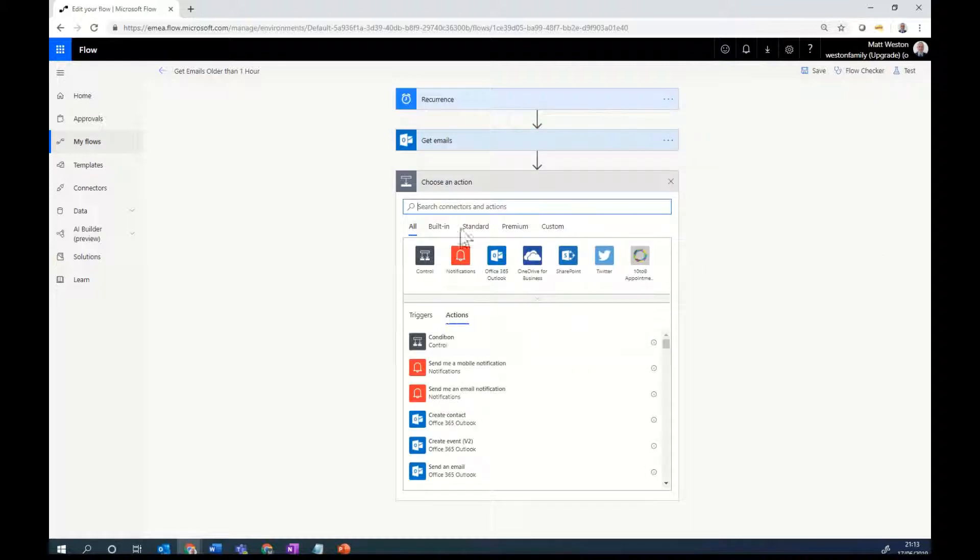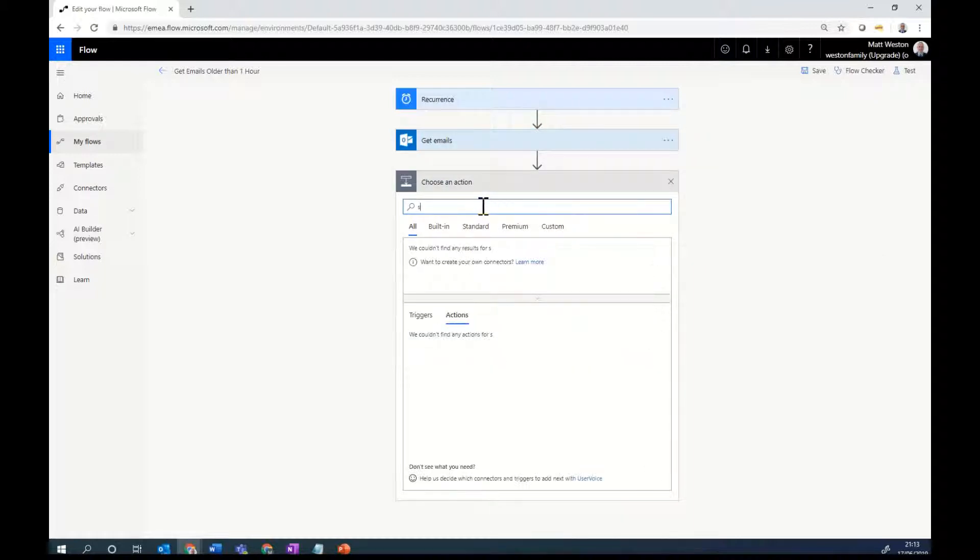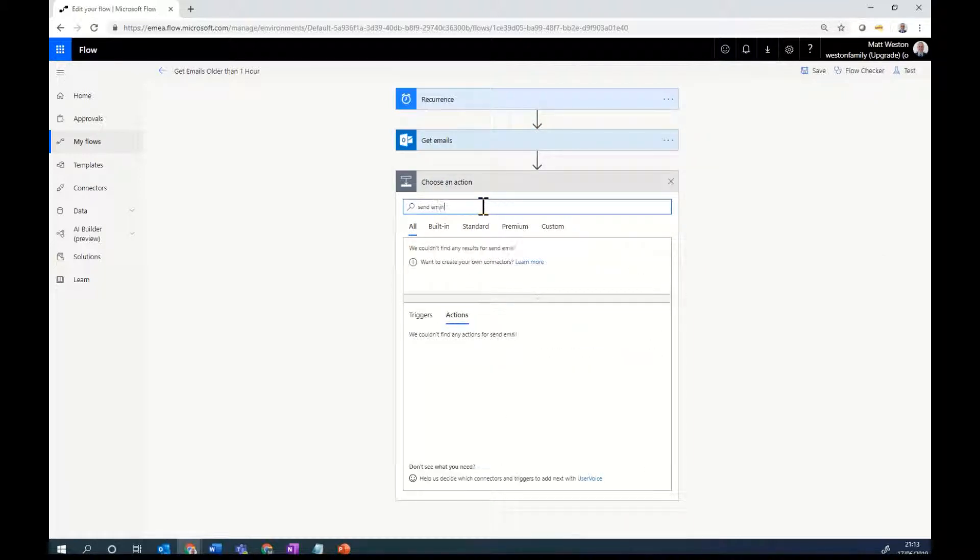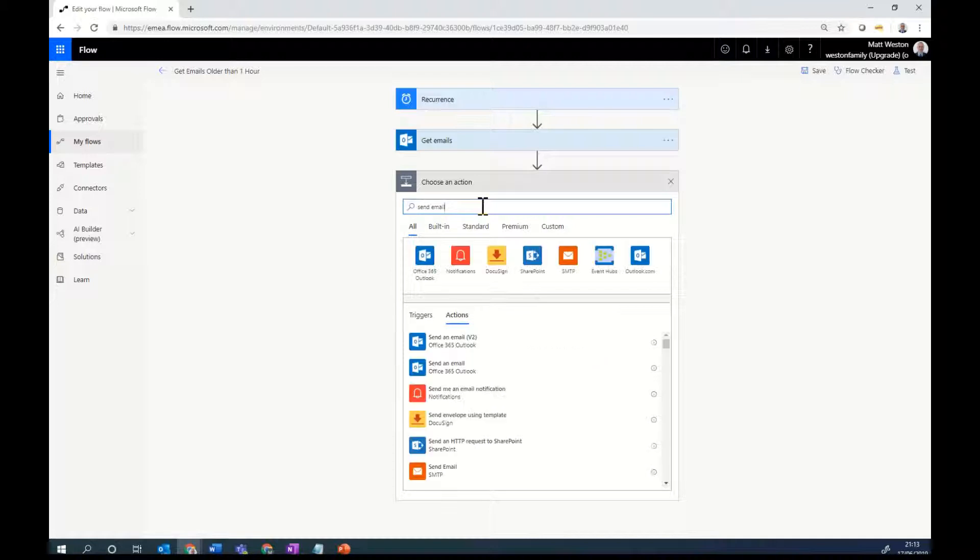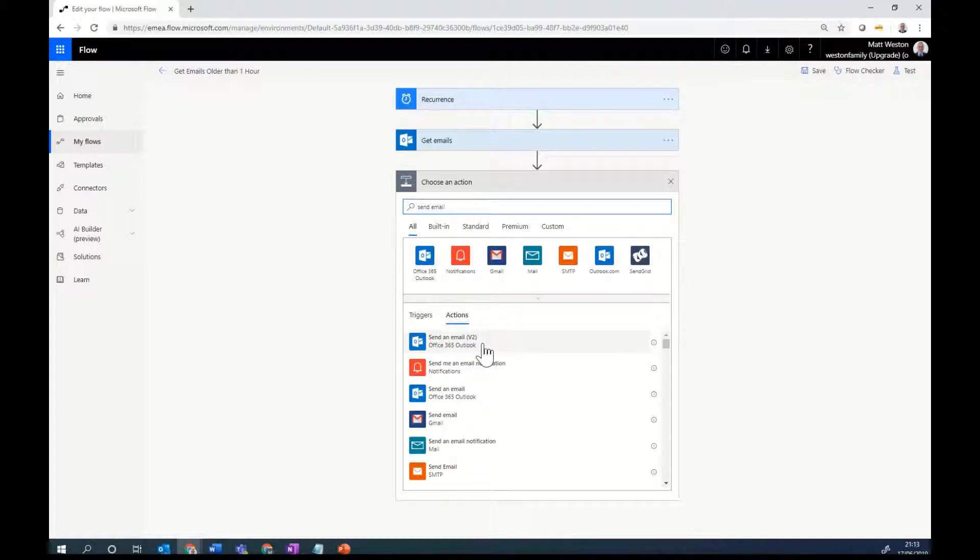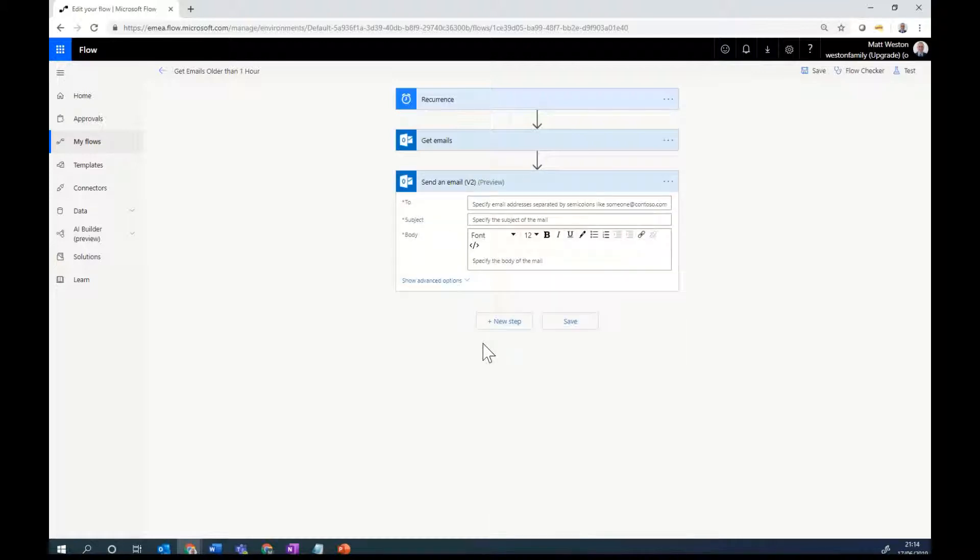I'm going to now go and add another step. And I'm going to send emails this time. And I'm going to use send an email v2. Now the reason why I use v2 rather than v1 is because that allows me to format the body of my email without actually having to type in my own HTML.